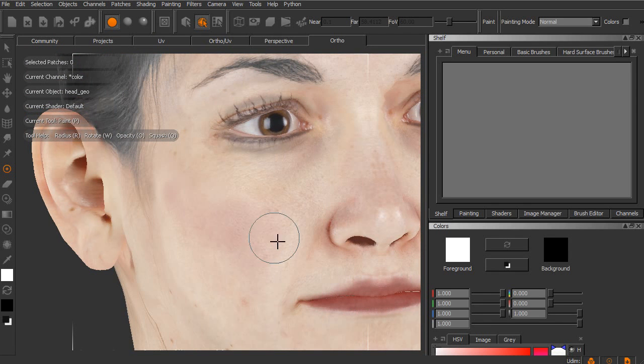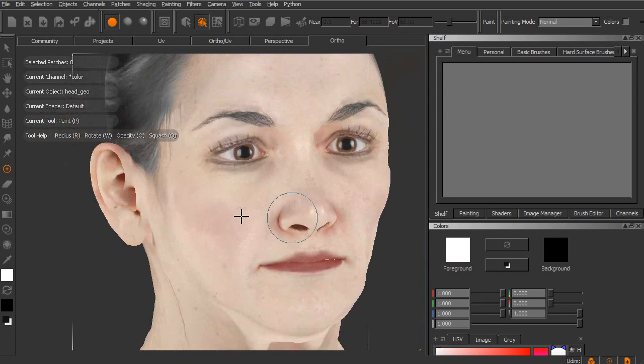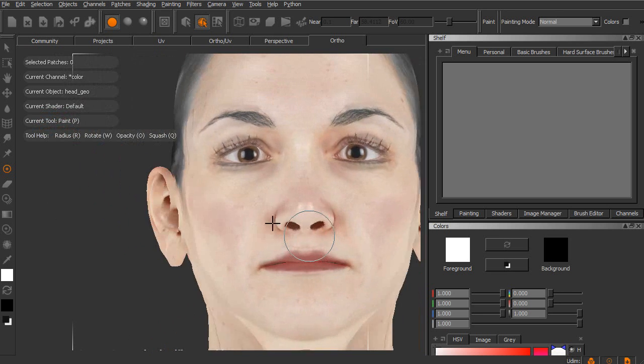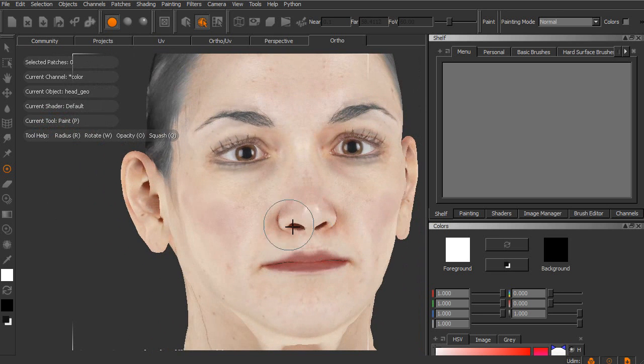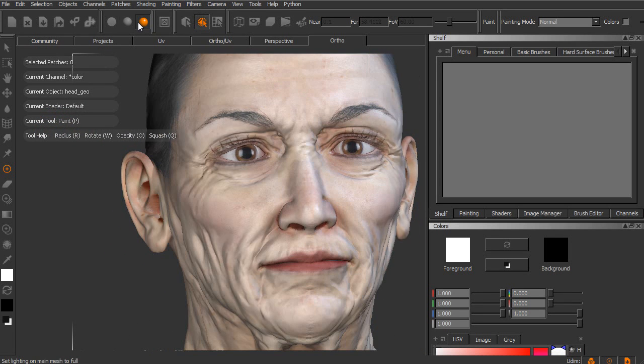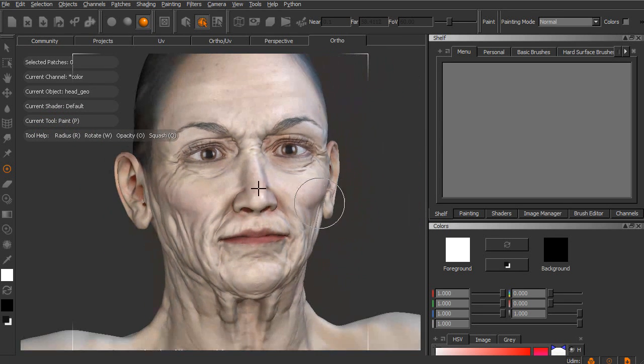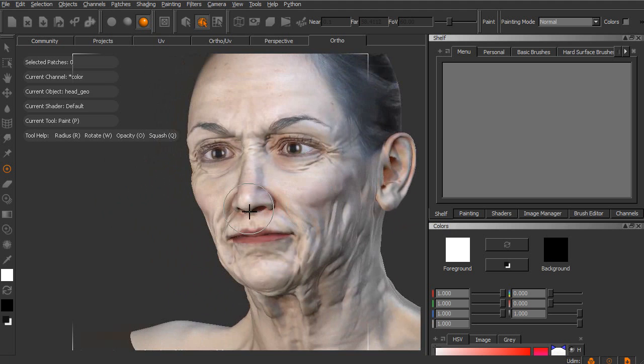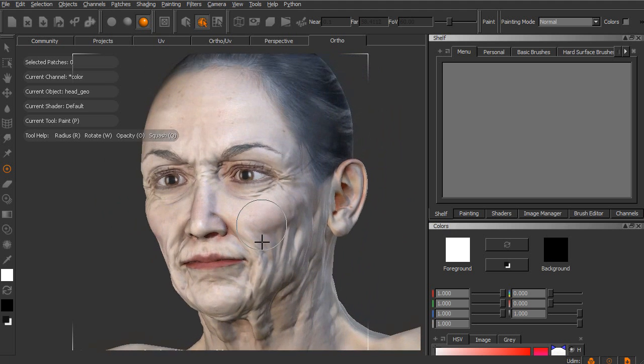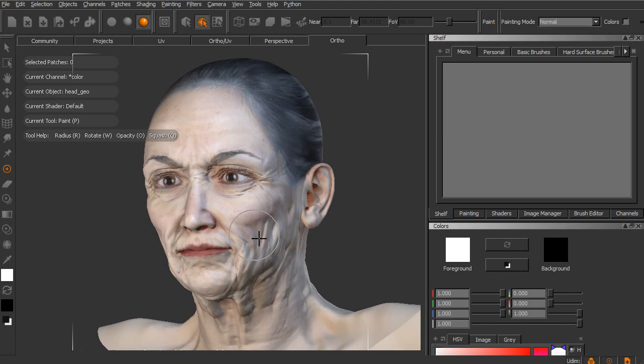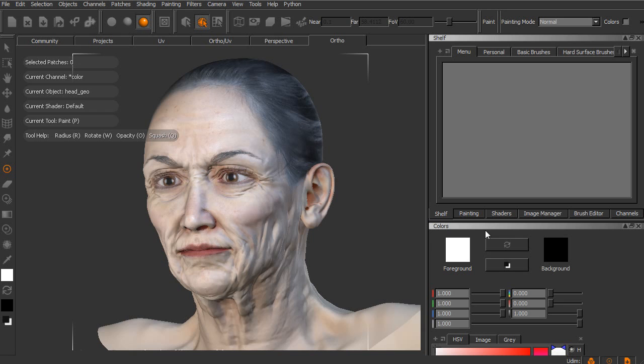Okay, so that's just a quick look at the process of moving around within the Mari interface, taking a look at some of these different shading modes that we have available to us, as well as taking a very quick look at how we can start to work with and customize some of the palette layouts in Mari.